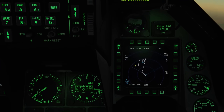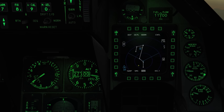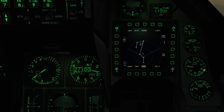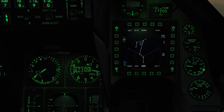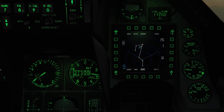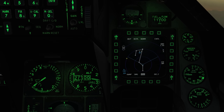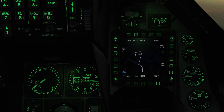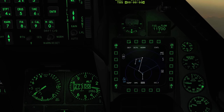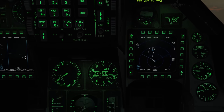Coming down to the Horizontal Situation Display, or HSD, the entire flight plan of steer points is displayed here, with each dot representing a different steer point and the filled-in one indicating our current steer point. Naturally, we can adjust the display range, and we have depressed mode, centered mode, and so on.